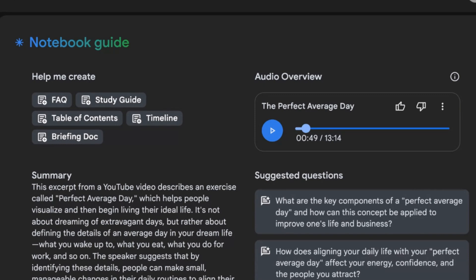In the prompt I said I want you to target entrepreneurs that want to 10X and have a big vision for 2025. I'm not going to keep you, but I think you should try this — it's free. Let me know what you think in the comments. God bless you. Ciao.